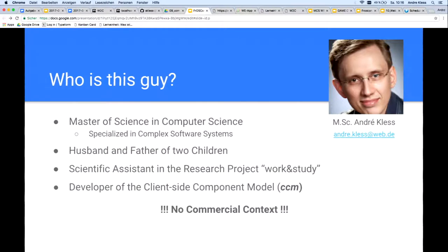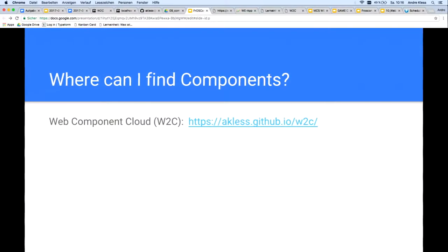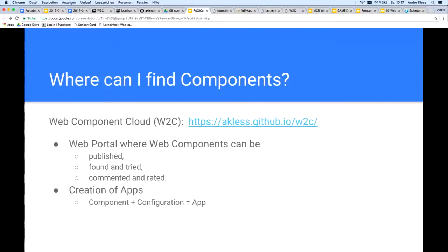Before we have a closer look at my technology CCM, there's another important question to be clarified: how do we find out which free web components are already available? In order to make this possible, I work with my colleagues on the Web Component Cloud, shortly WCC. This is a web portal through which web components can be published, found, tried, commented, and rated. Above all, apps can be created from the components.